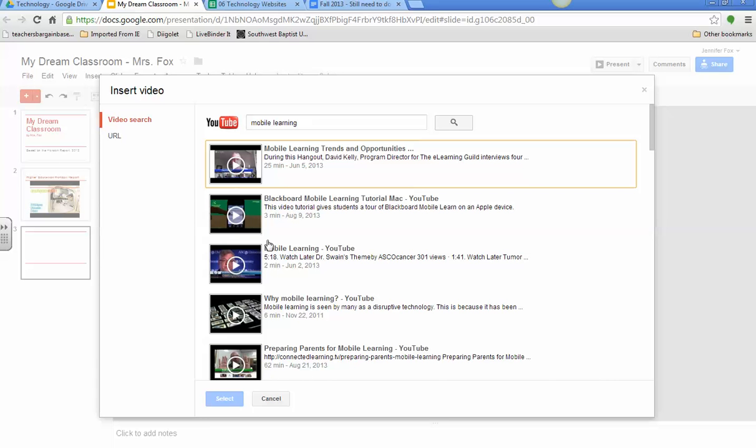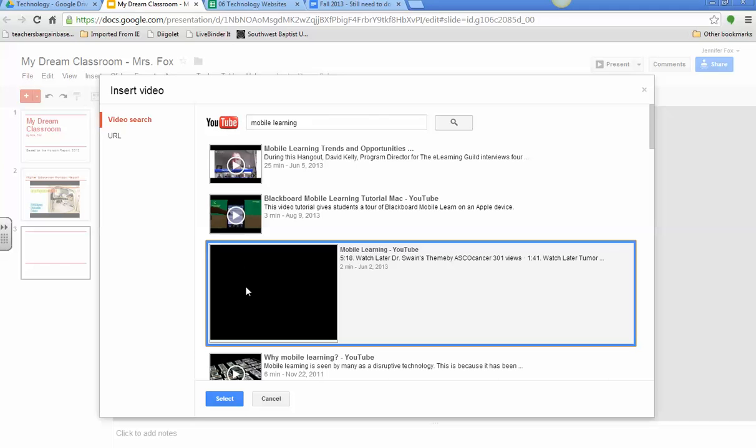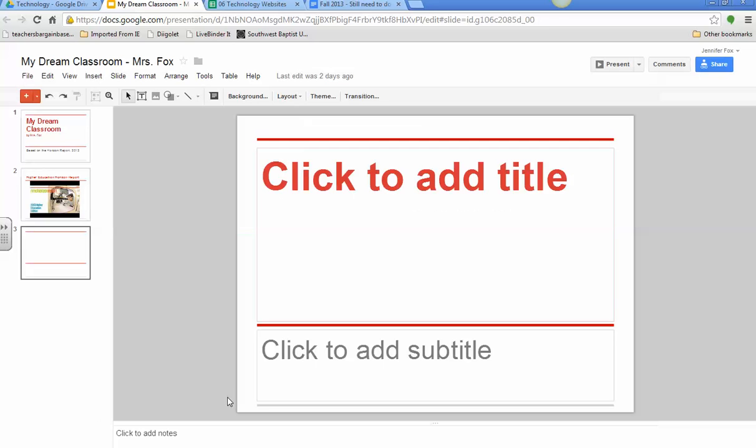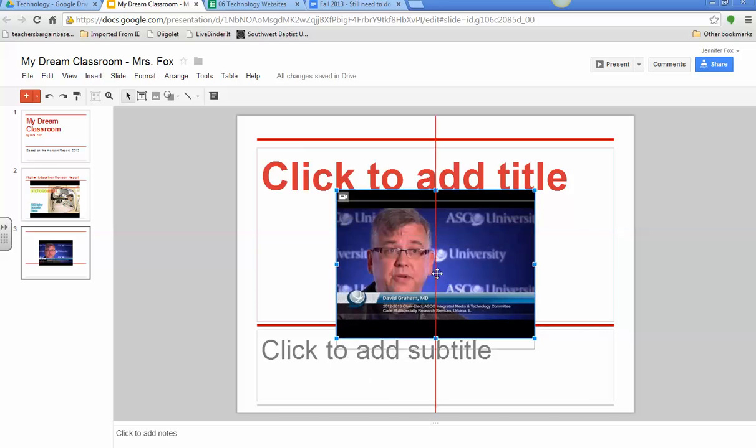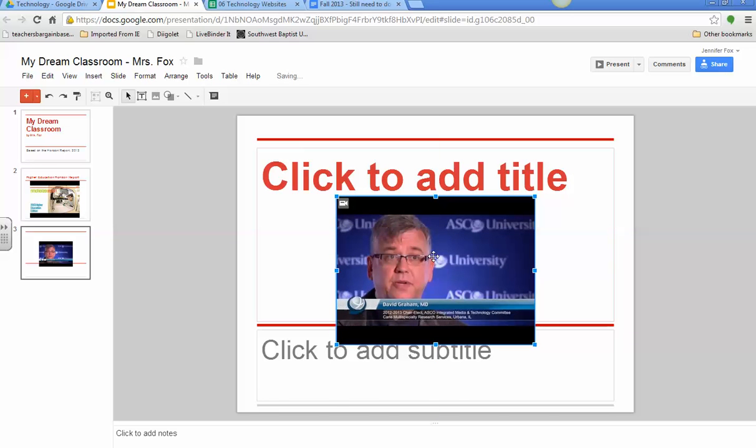And let's go to this one. I haven't looked at it, but let me try it. Select, and it should just put it right there in the middle of the screen that you told it to put it on.